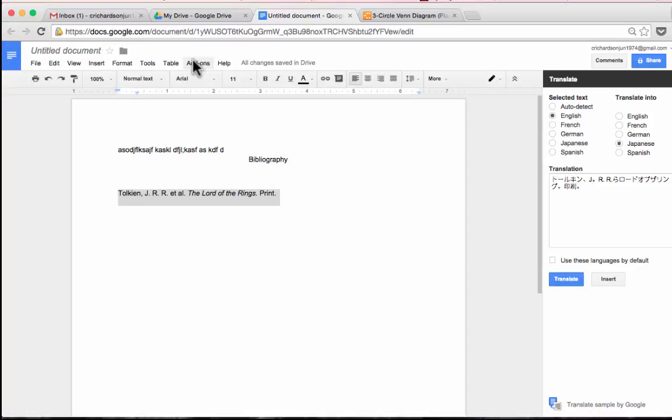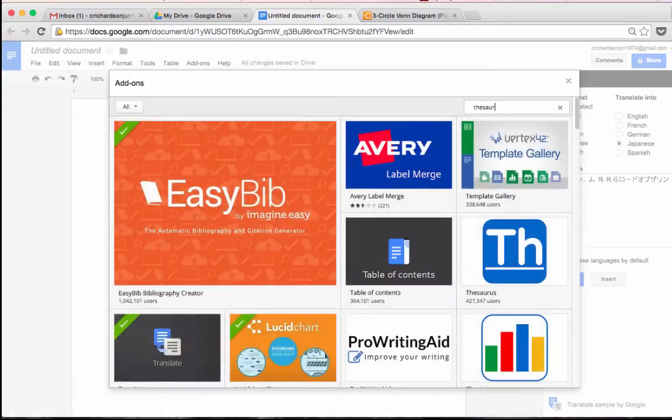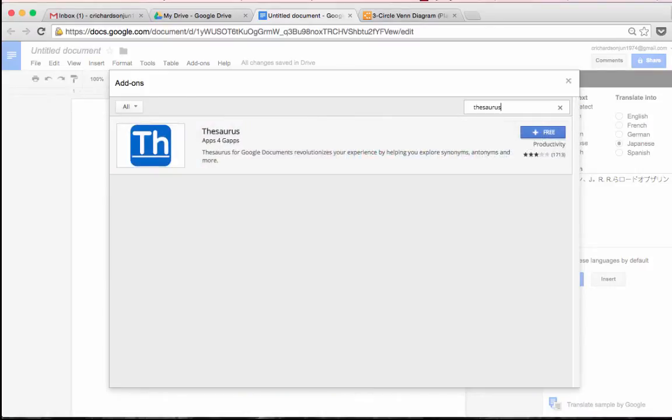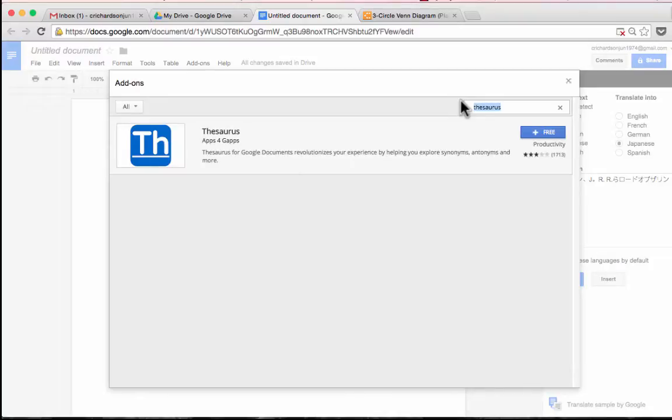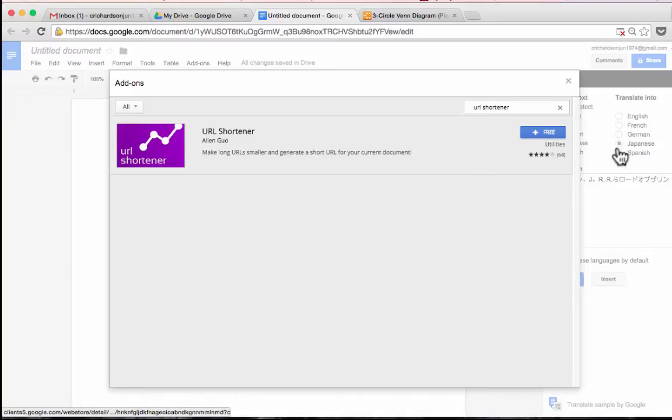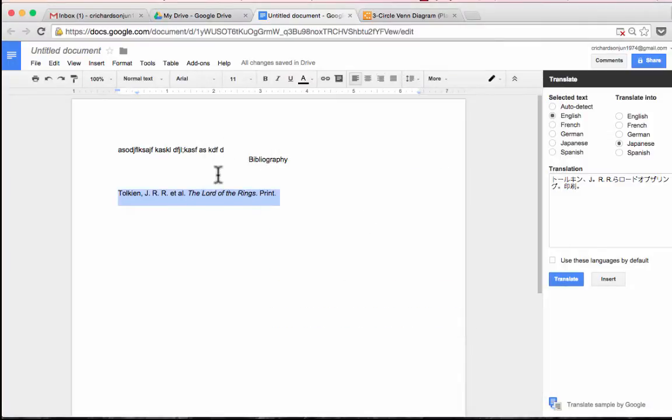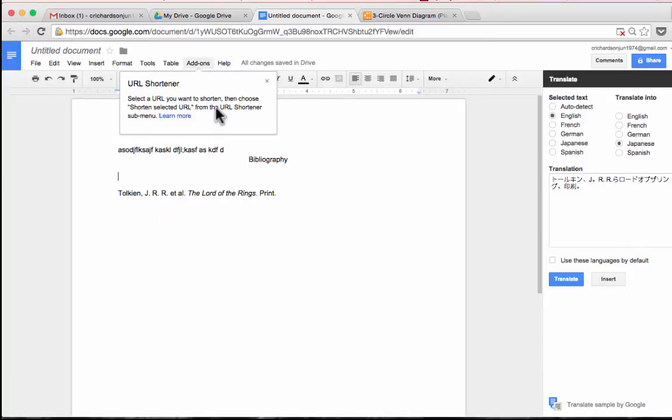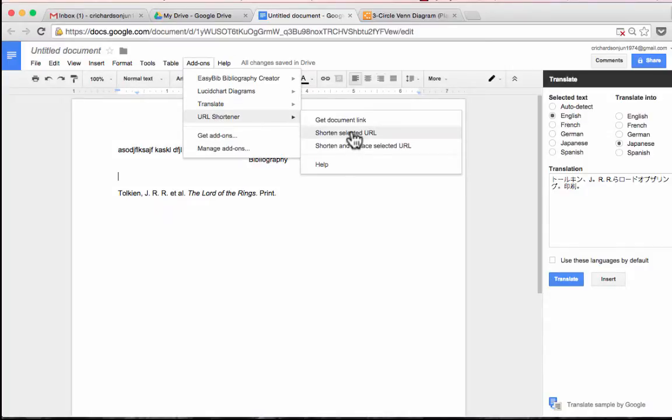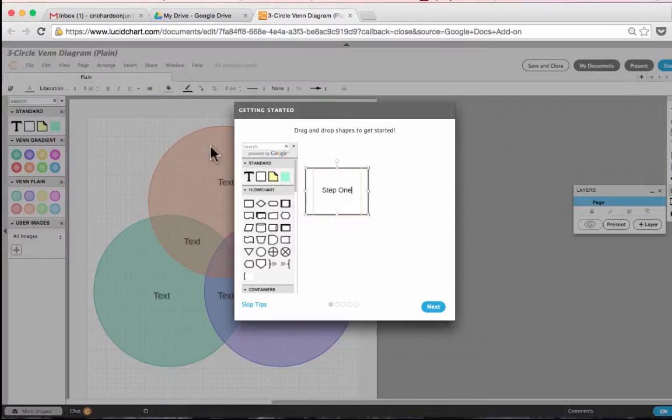Two more that I'd like to recommend, but there's so many that we could talk about, are thesaurus. So if I go to get add-ons and search for thesaurus, there's a thesaurus app that is free. And then finally, URL shortener. If you do a search for that, it should find this URL shortener utility that you can add. And once you accept, it will make it so that if you put in a link, and it's a long hyperlink, you'll be able to very easily go up and choose URL shortener and shorten the selected URL. So you won't have to jump out to goo.gl or to any other website that shortens URLs. I'm going to close out of that now.